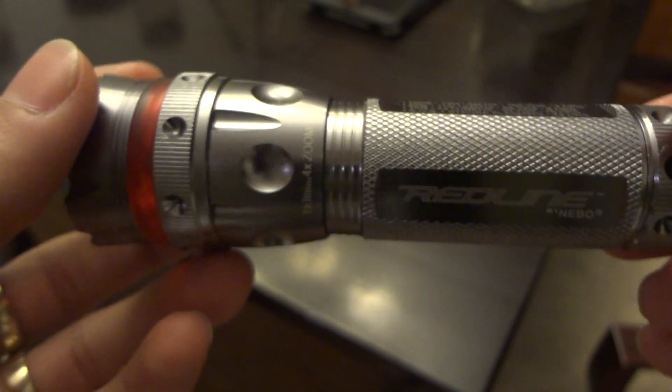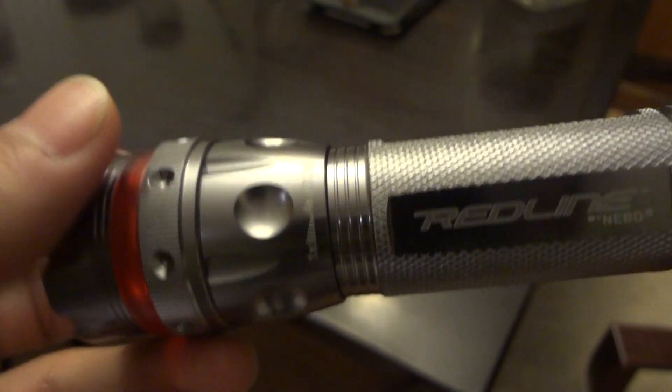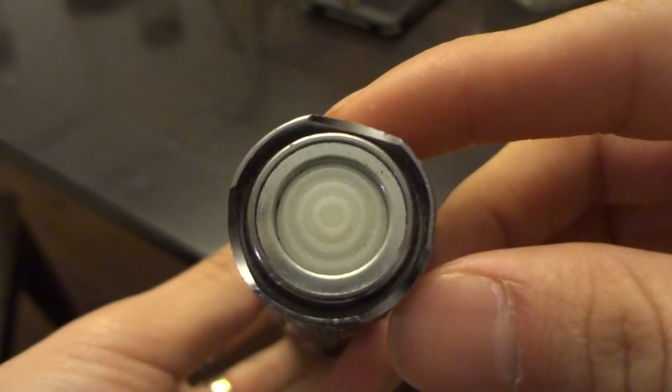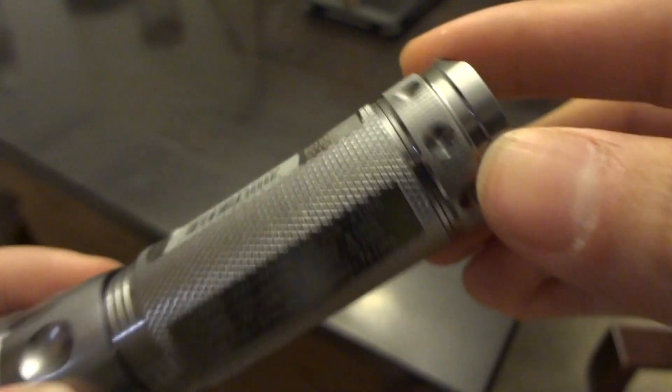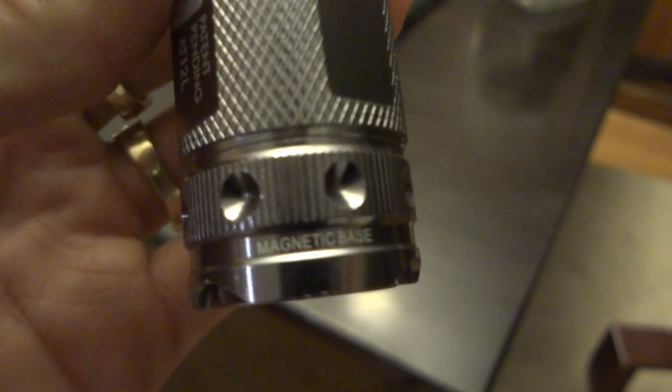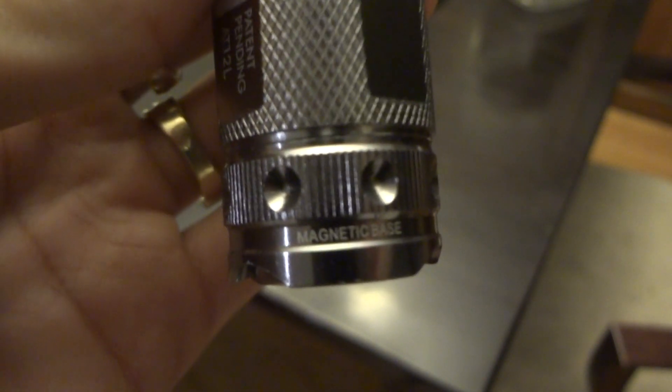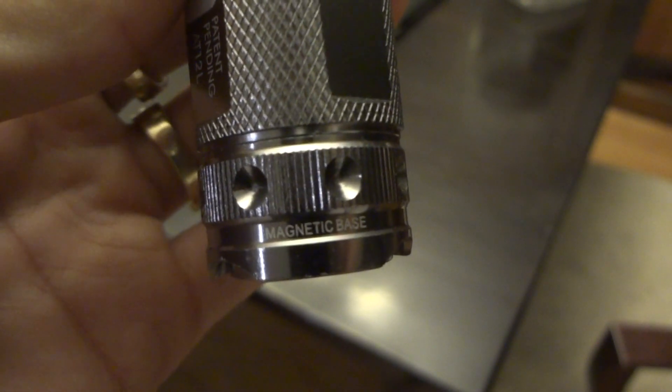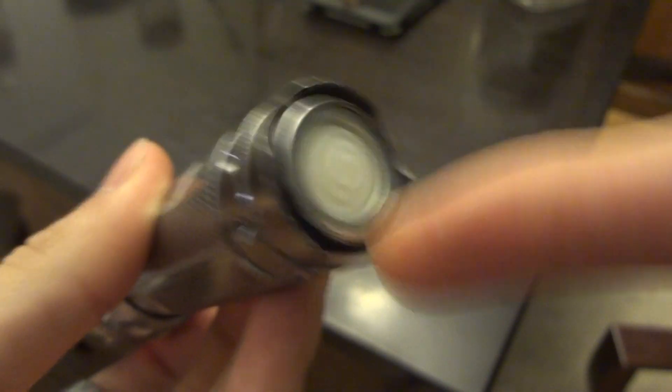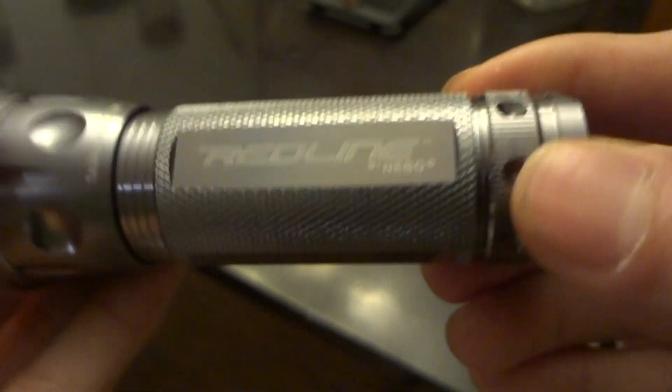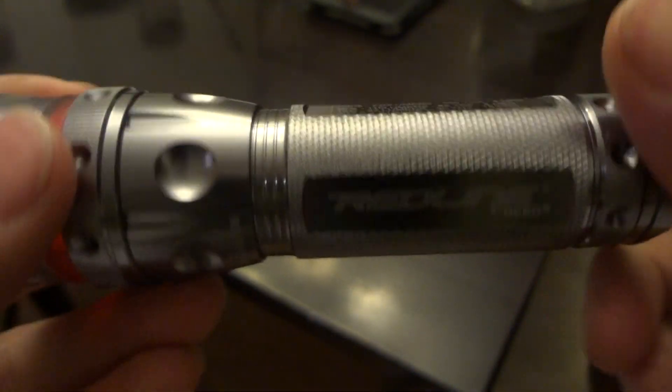It's also water resistant, has a magnetic base, and it even says so right there magnetic base, because some people don't know that this Redline model has a magnetic base, sort of similar to the CSI Quattro.